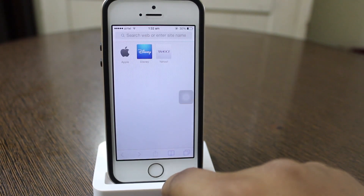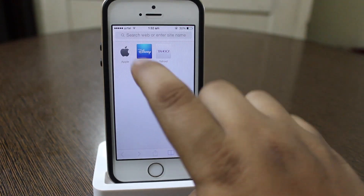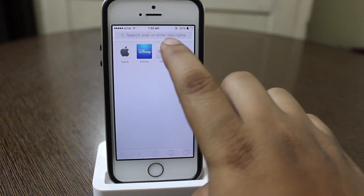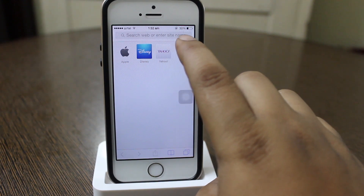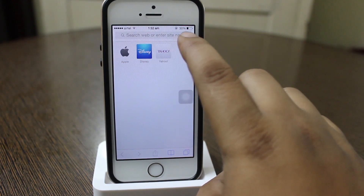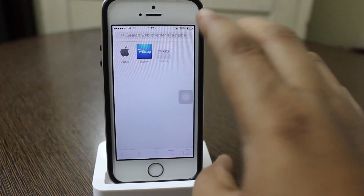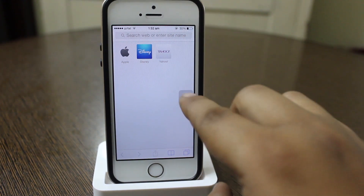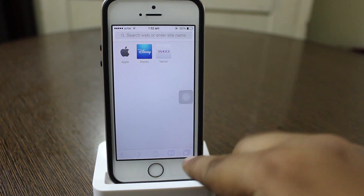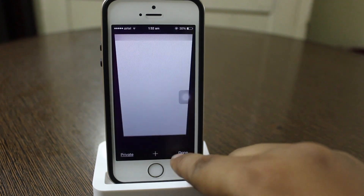Another feature I noticed is in Safari — when you go into the Safari browser, you can see that 'Search web or enter site name' is directly shown in the URL bar. This has also been added.